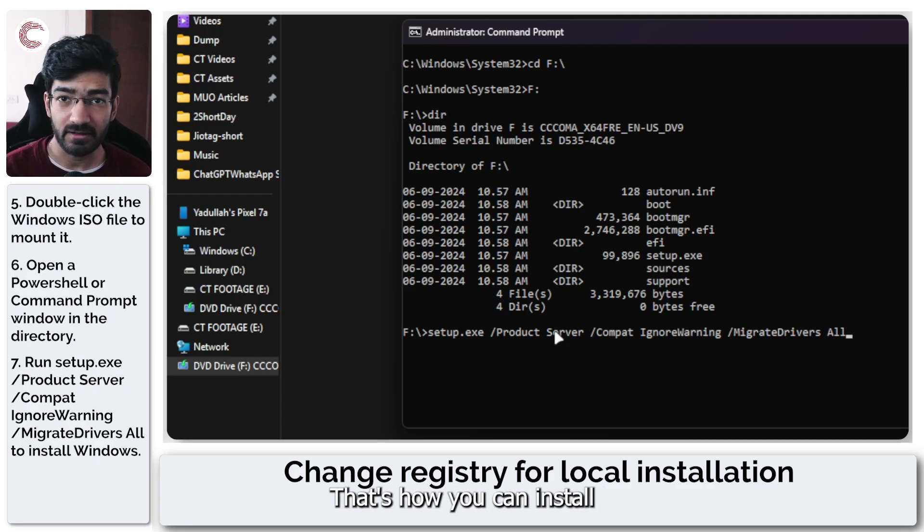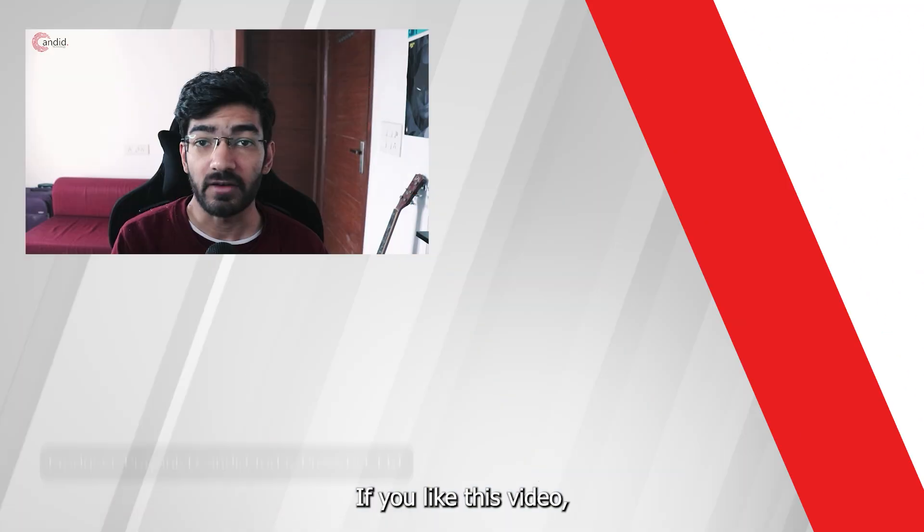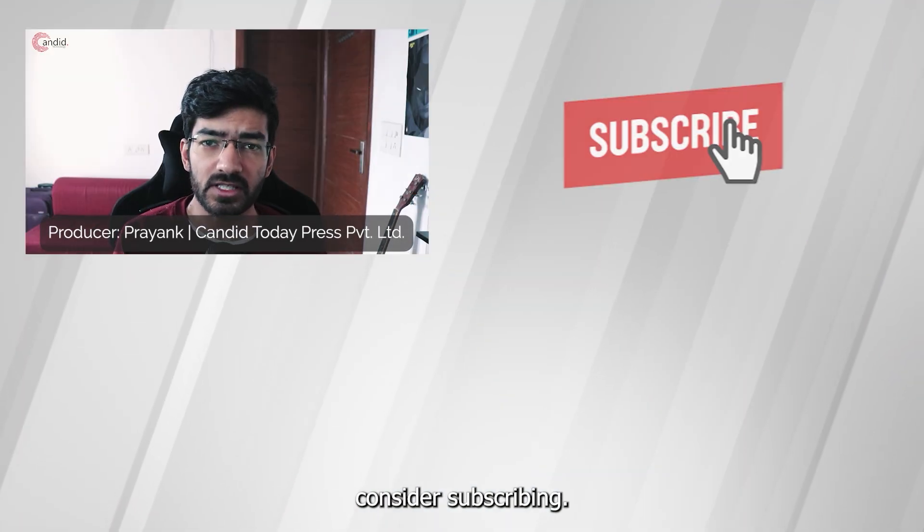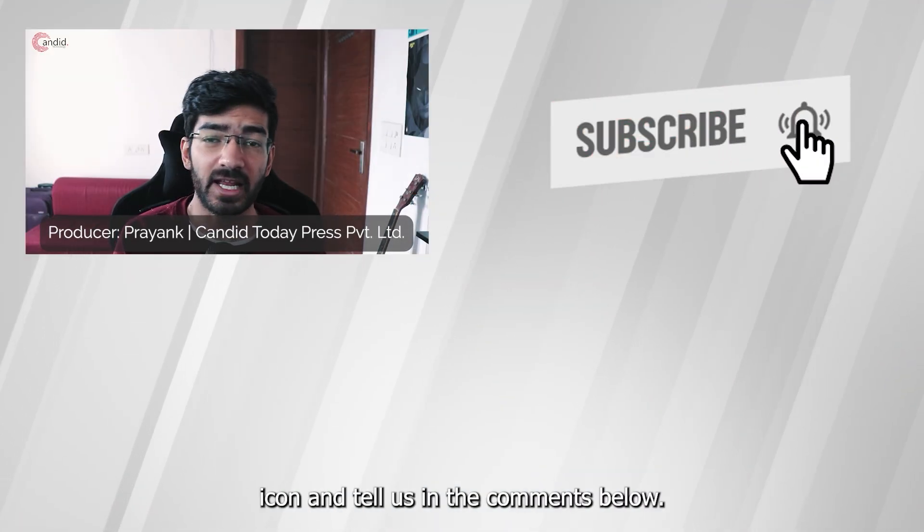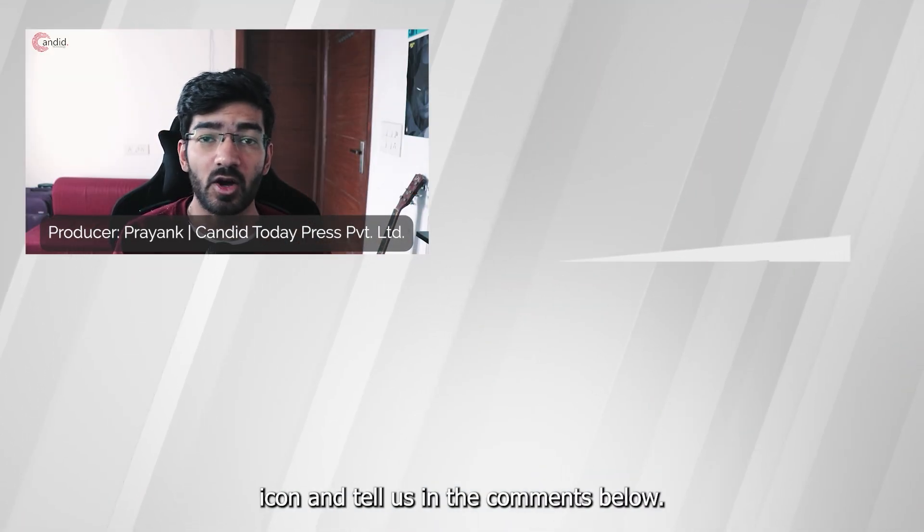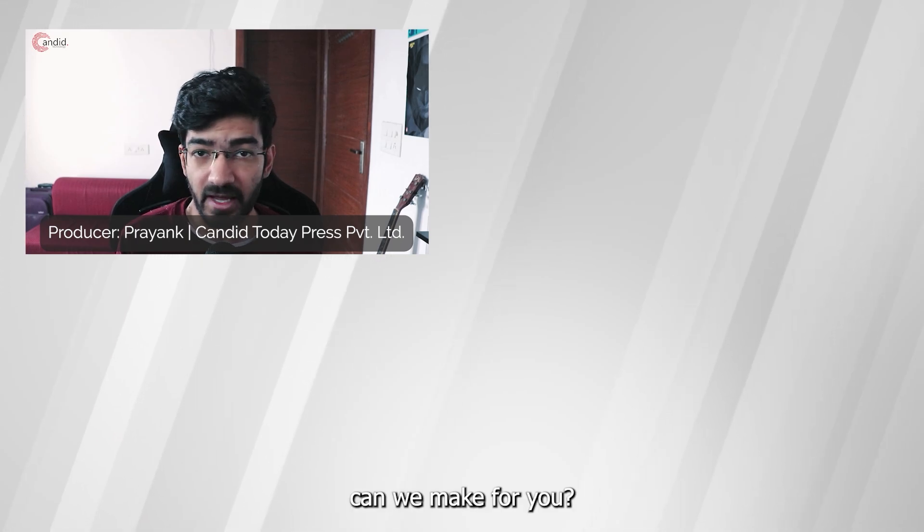And that's that. That's how you can install Windows 11 on unsupported PCs. If you like this video, consider subscribing, give us a thumbs up, press the bell icon and tell us in the comments below what more such content can we make for you.